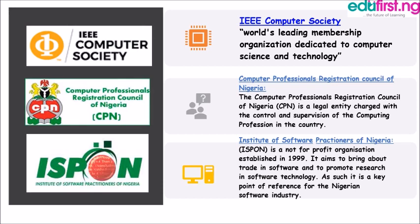We have the Computer Professionals Registration Council of Nigeria (CPN). As a computer professional in Nigeria, you are advised to register here. CPN is a legal entity charged with the control and supervision of the computing profession in society. The last example we'll talk about is ISPON — the Institute of Software Practitioners of Nigeria — a non-profit organization established in 1999.